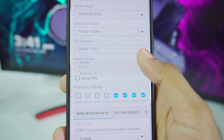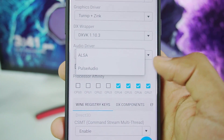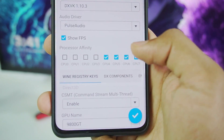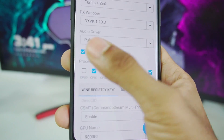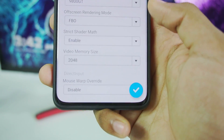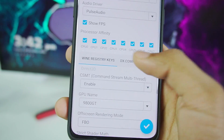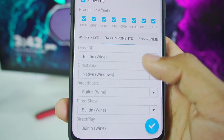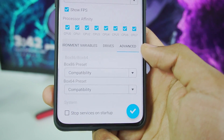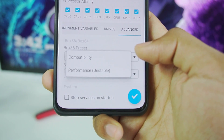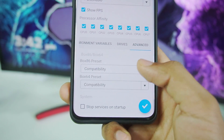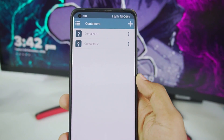For DX wrapper, choose DXVK 1.10.3 — it's really good. For audio driver, PulseAudio has now been added. Enable the show FPS option and in processor affinity, enable all processors. Scroll down — GPU name is kept as 9800 GT, video memory size is 2 GB. Go to DX components and set Direct Sound to native Windows. In Advanced, you can select Box86 or Box64 presets — compatibility or performance. If your game lags, choose performance; I'll go with compatibility.